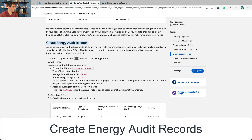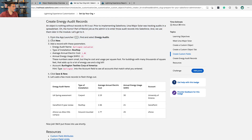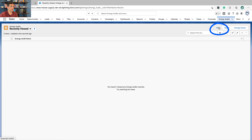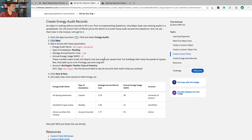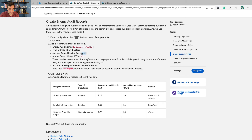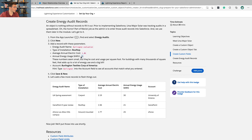Create Energy Audit records. An object has nothing without records to fill it out. Prior to implementing Salesforce, URSA Major Solar was tracking audits in a spreadsheet — the horror. Part of Maria's job as the admin is to enter those audit records into Salesforce, and we'll use them later in this module. From the App Launcher, find and select Energy Audits, then click New. Enter: Burlington Evaluation, Type is Rooftop, Average Cost is 1.86, Kilowatt Hours is 23. For the Account, look up Burlington Textiles Corp of America — this is a lookup field, so find it and select it. Click Save and New to enter a couple more records.